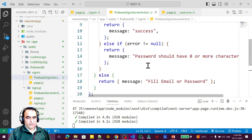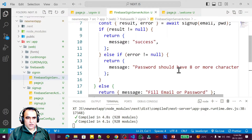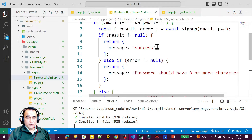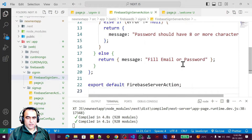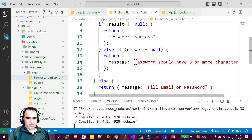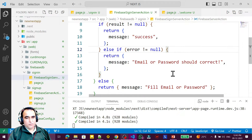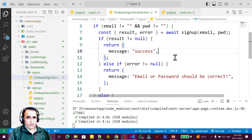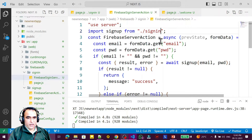I copy the server action from sign-up and paste it here, because the structure is the same. On success, the sign-in returns success; on failure, it shows an error. I update the error message to say 'email and password should be correct'.